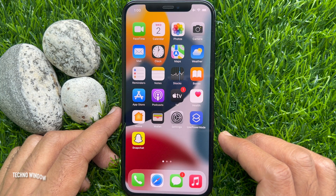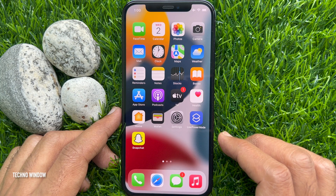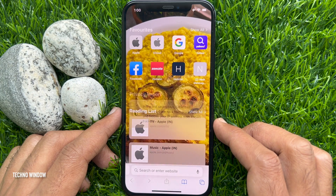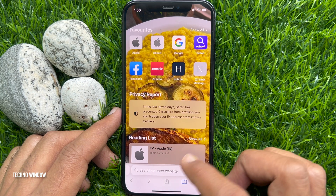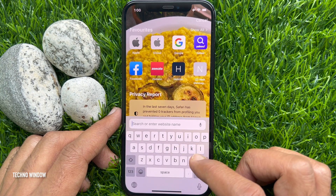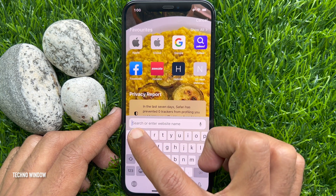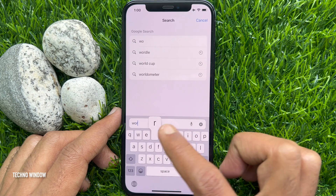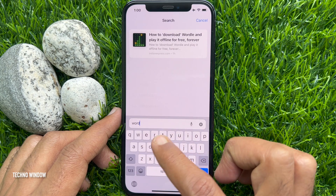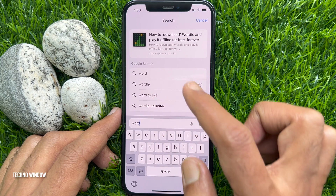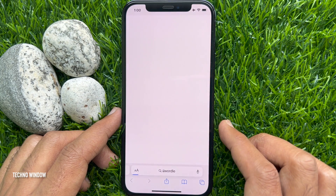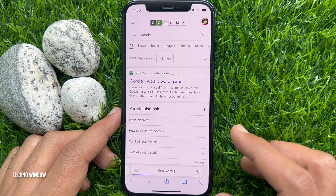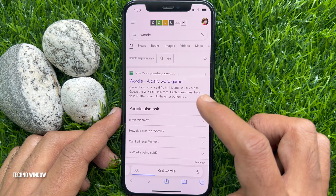First, open any browser. You can open Safari or any other browser. Search for Wordle and hit Go. Tap Wordle, a daily word game.